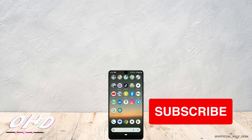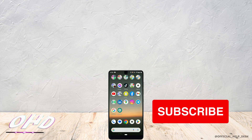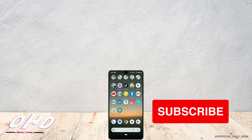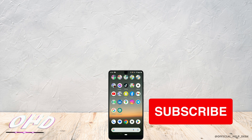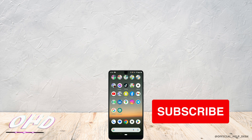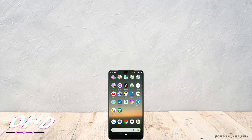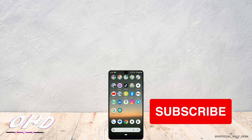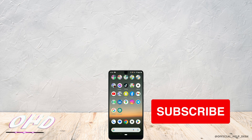So basically, that's how you can fix unable to send messages on Facebook Marketplace. If you found this video helpful, don't forget to hit the like button and subscribe for more helpful tutorials. Thank you.